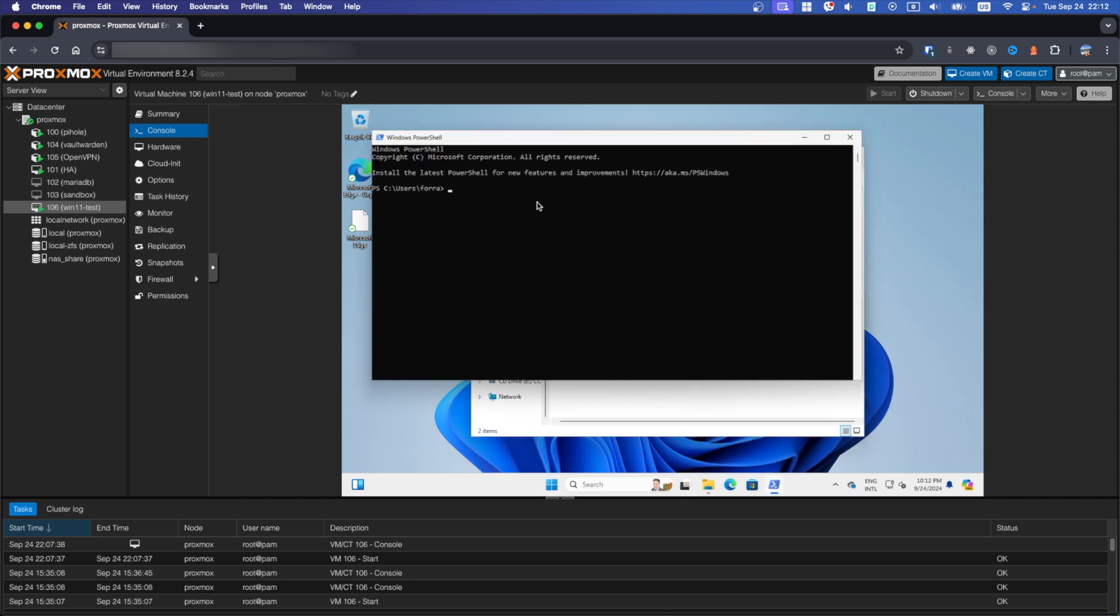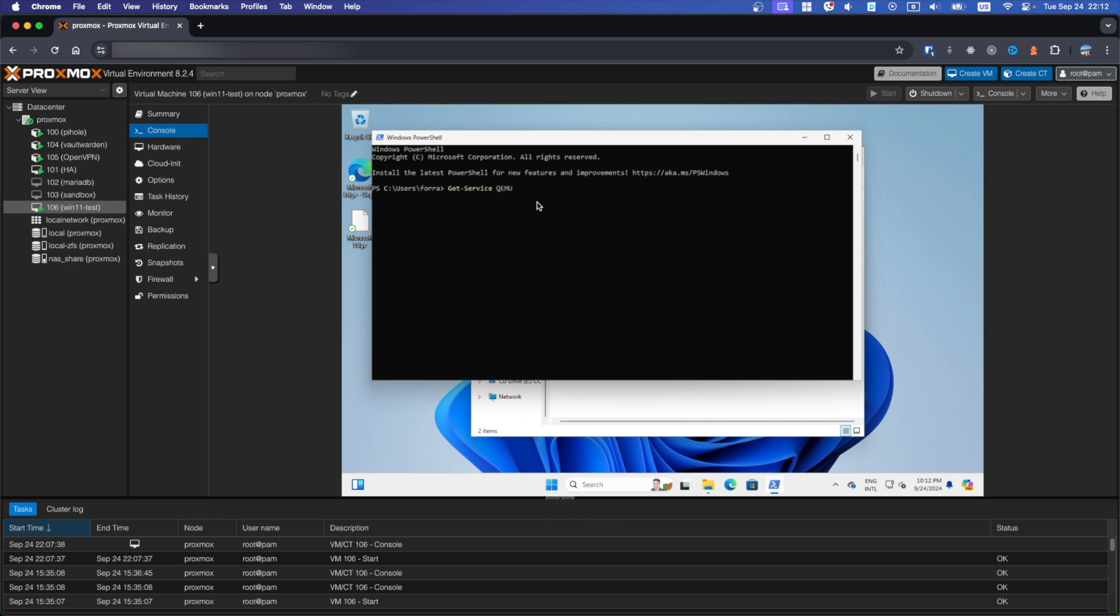Type this command: Get-Service QEMU Guest Agent.